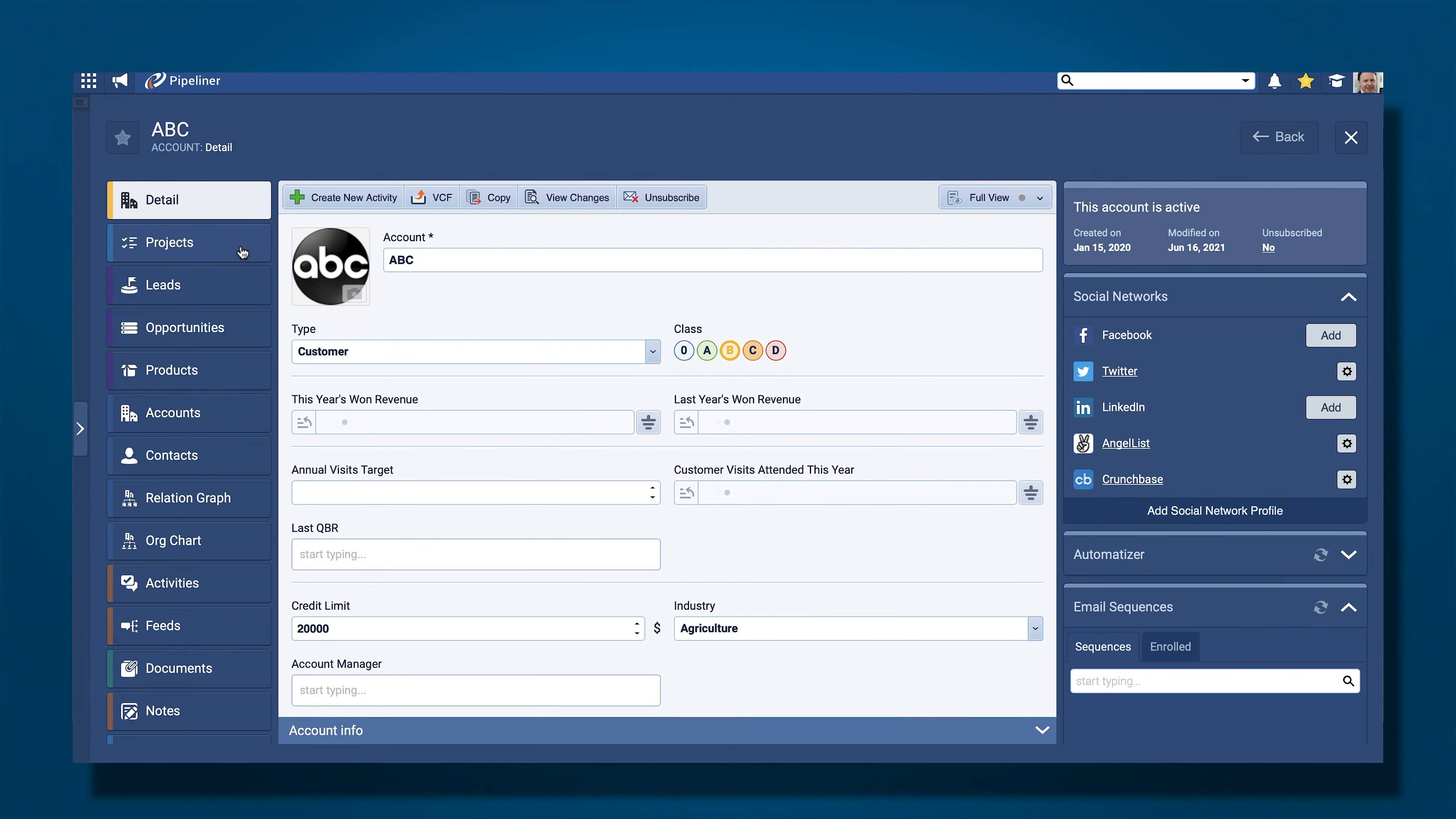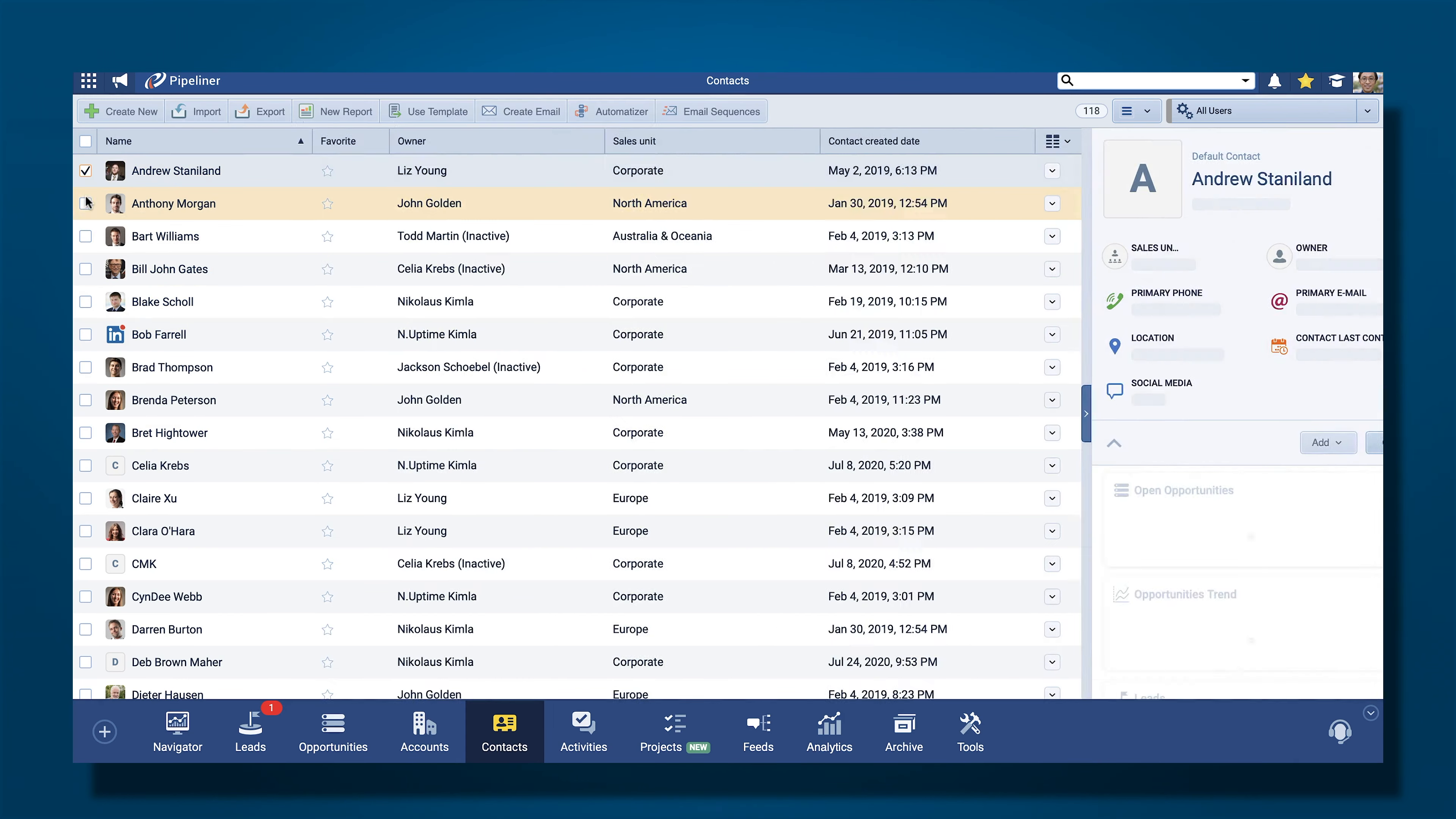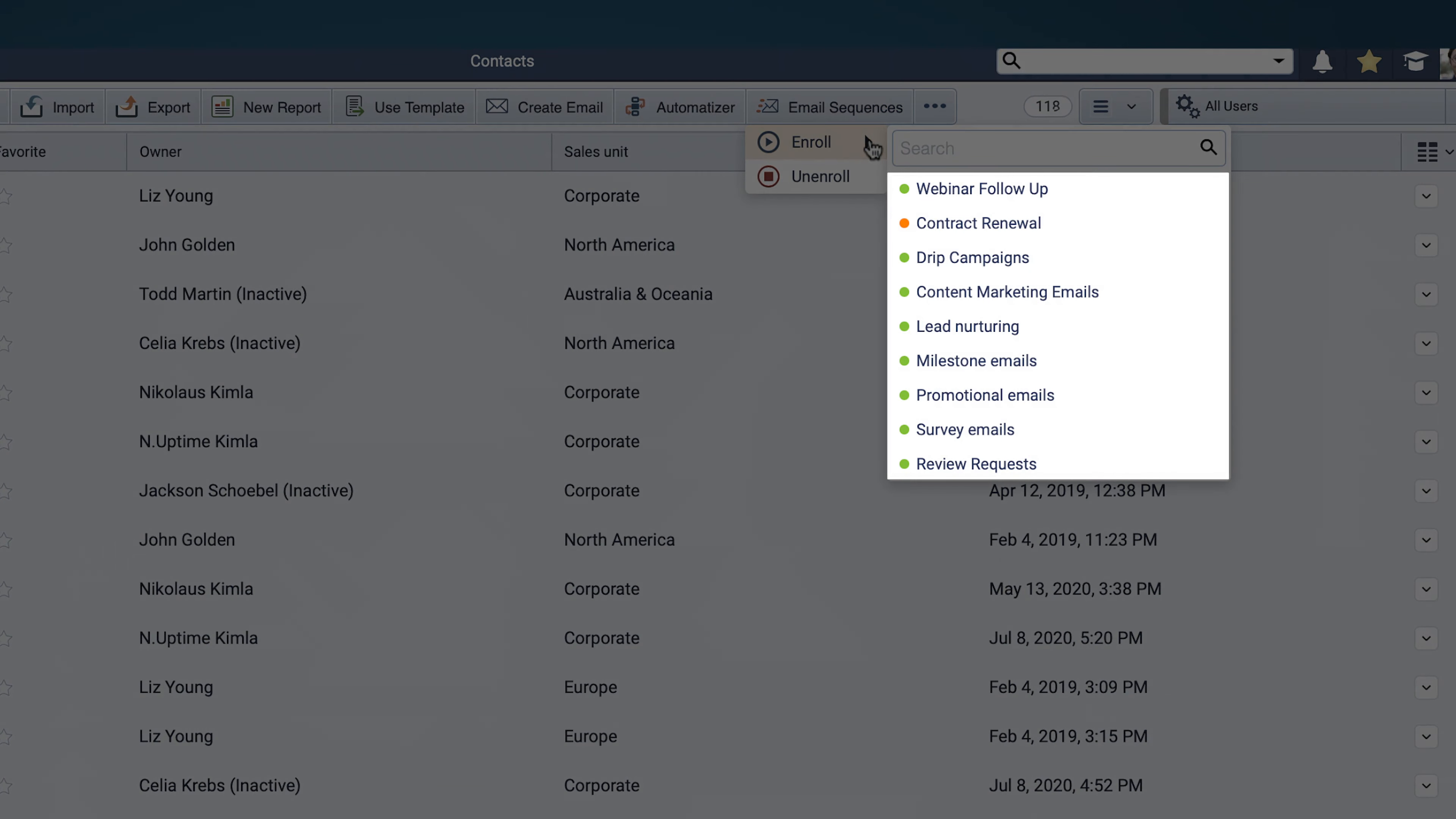Pipeliner users can enroll individual recipients into a sequence by using the Email Sequences widget within an open record. Multiple recipients can also be enrolled, for example, from the list view, by selecting them and then using the Email Sequences option. You can select records by clicking individual records or by using a filter and then selecting All. Choose Enroll and available email sequences will be displayed for your users to select from.